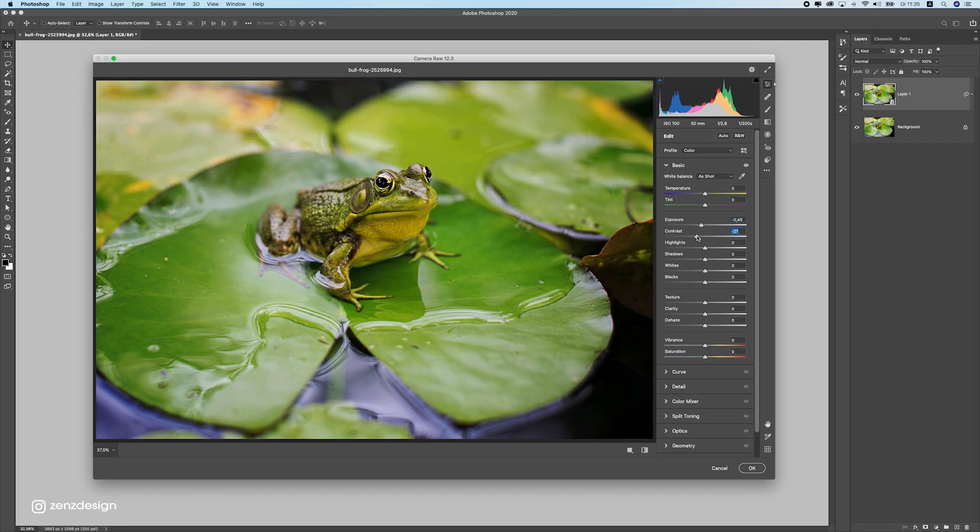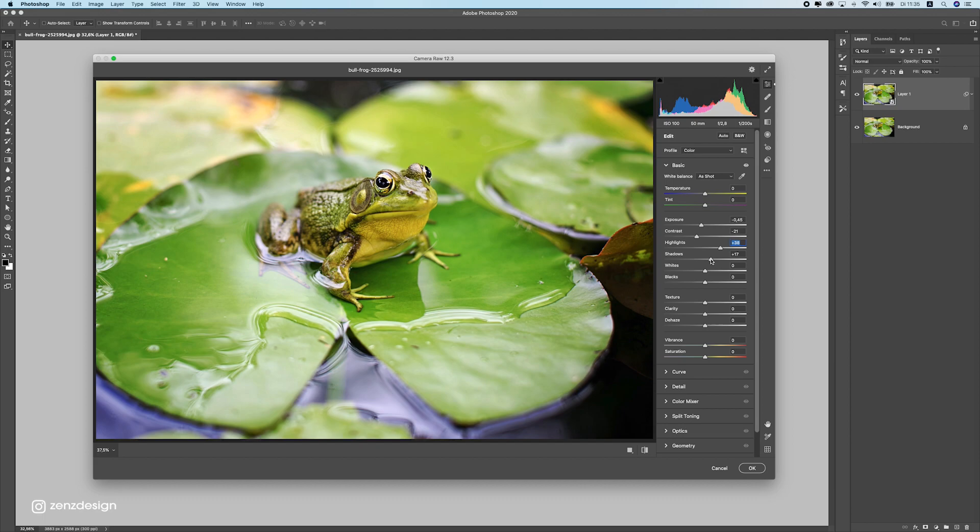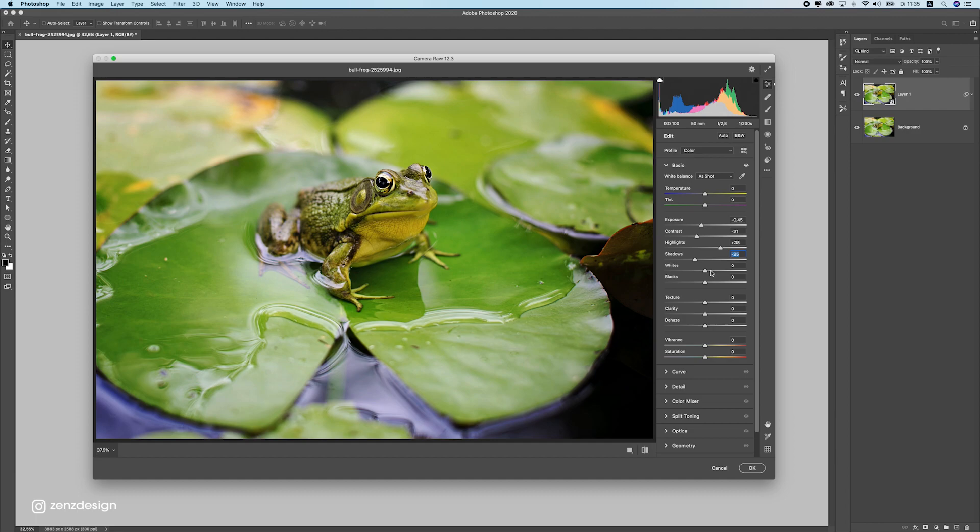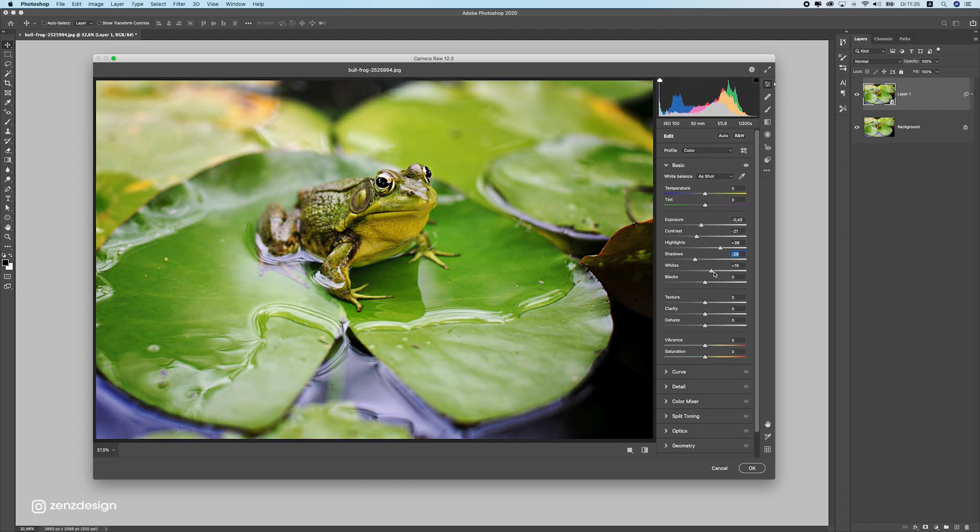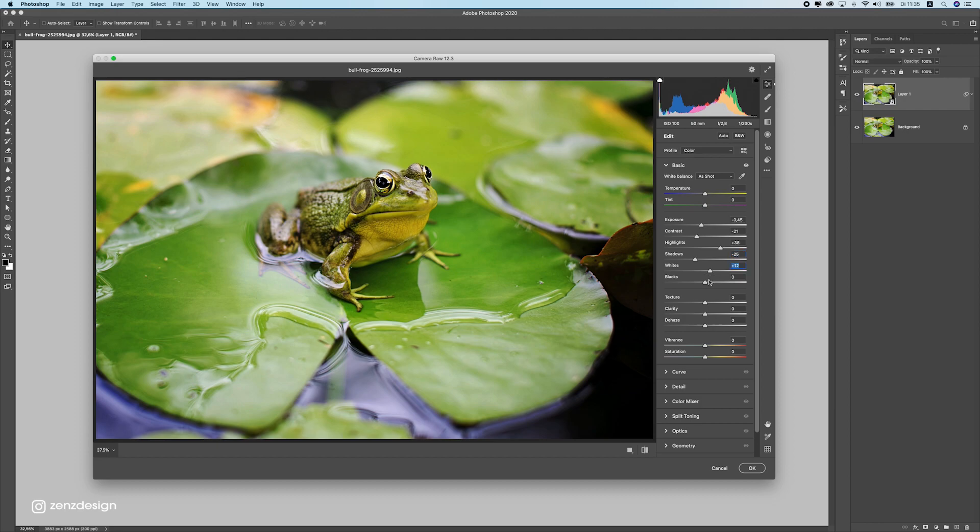Moving on to highlights, we can increase again because we made the exposure lower. Moving on to shadows, we can also make it a bit darker so we still have enough contrast in the whole thing. Now moving on to whites, you don't want to have too much but we still need to see some white, so I'm going to increase this slightly here so it's not too dark. Then move to blacks and make the blacks a little bit darker like that.